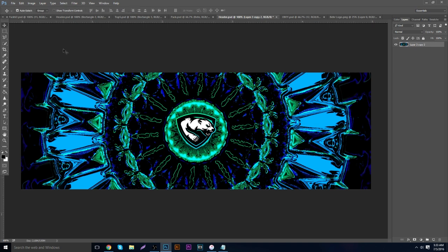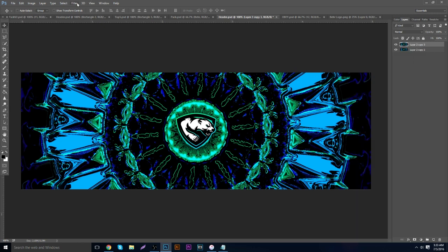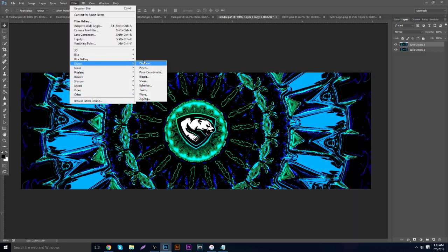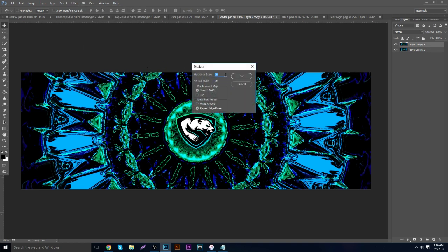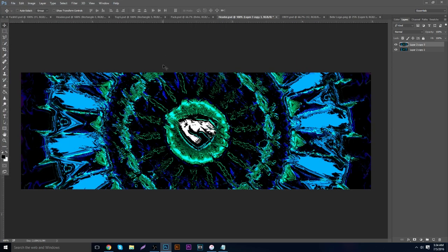This is when the glitchy stuff comes in handy. Hit Ctrl+J to duplicate the layer — or right-click and hit Duplicate. Then go to Filter > Distort > Displace. If you don't know what a displacement map is, go watch the tutorial in the description — an updated version will be up in a few days. Keep the horizontal and vertical scale at 10 and pick any displacement map.